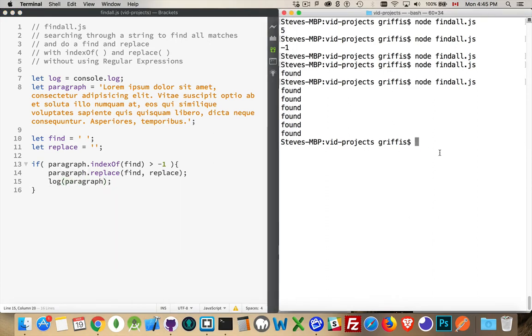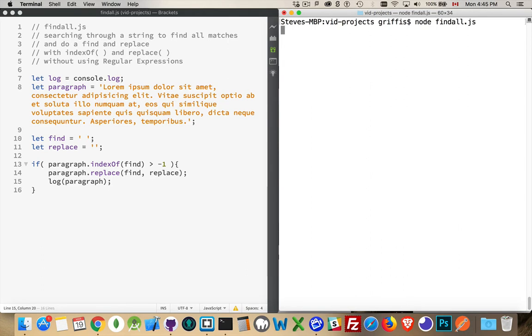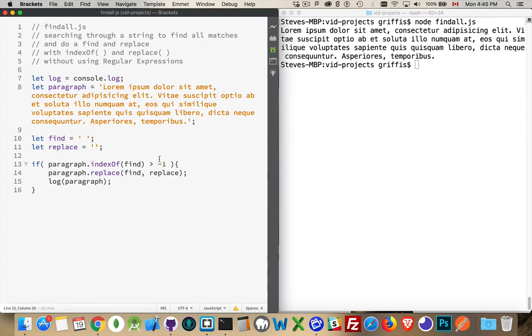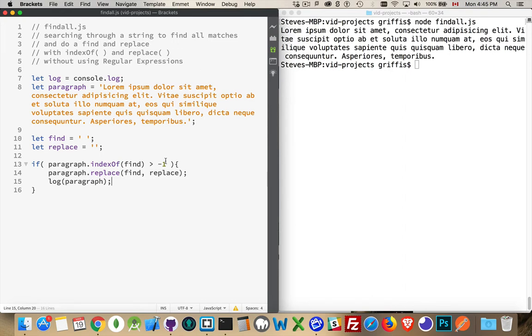And I'm going to write out paragraph afterwards. Do this. Okay. So I know that it found it because it was giving me back the message found before. And it's writing this out now. So it's writing out the paragraph. That means it did find it. The value of indexOf was greater than negative one. But the replace, it didn't seem to do the trick.